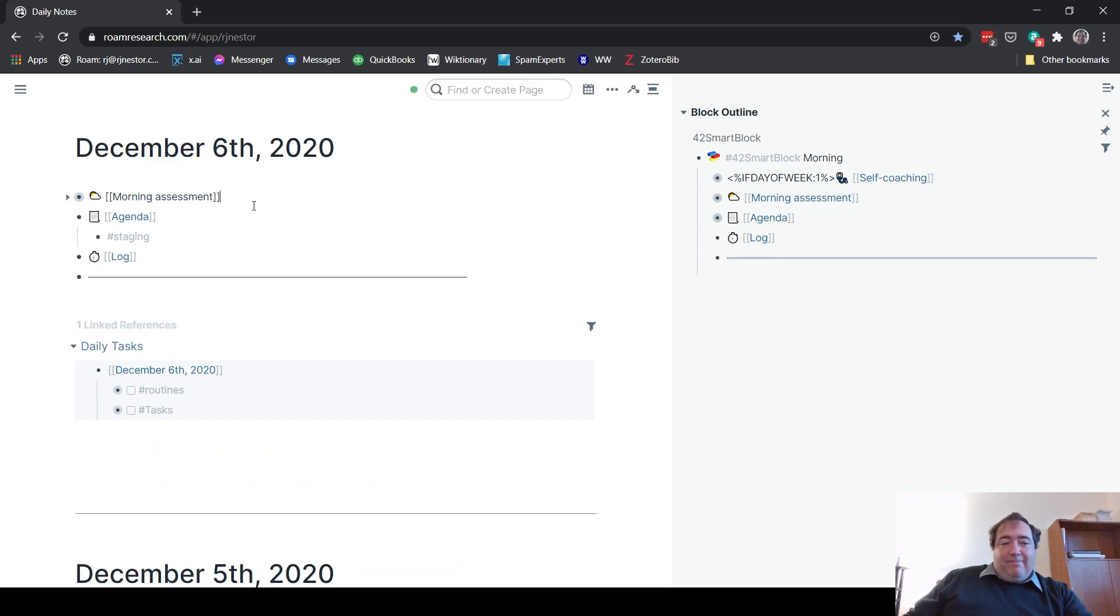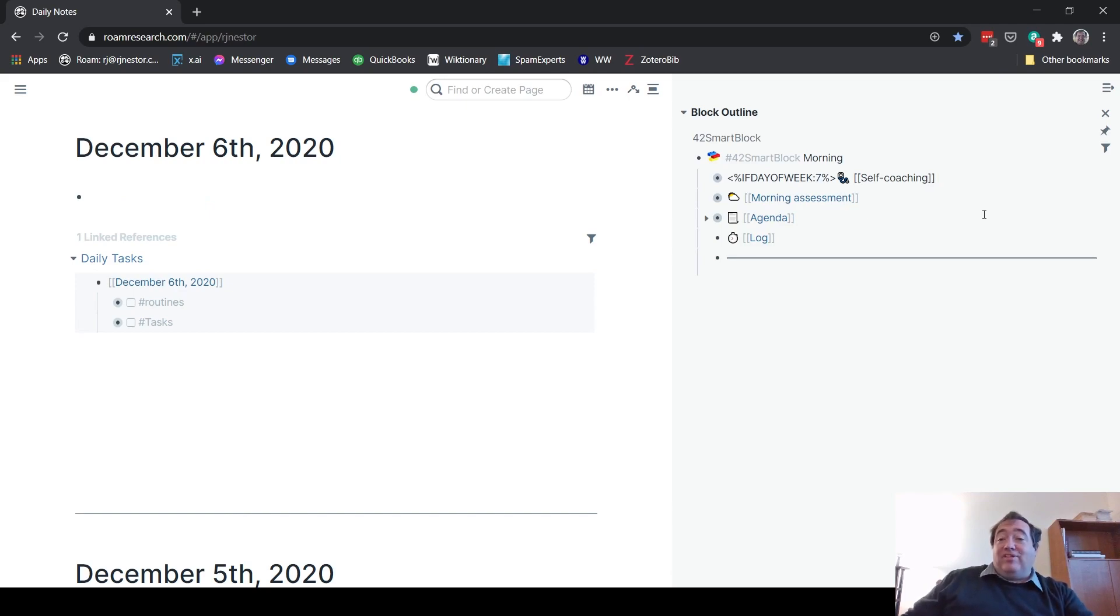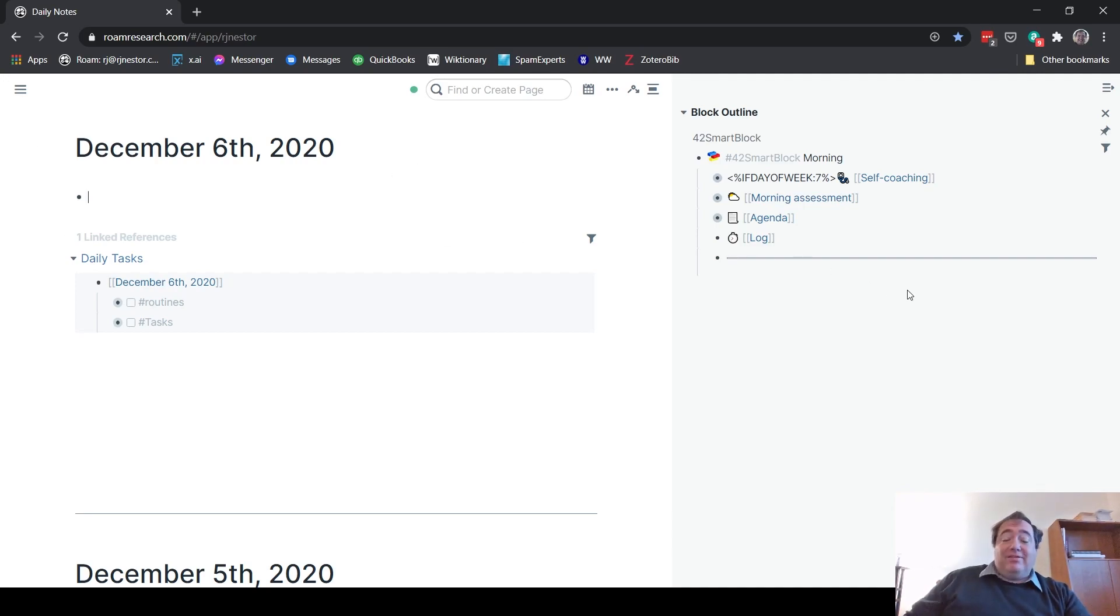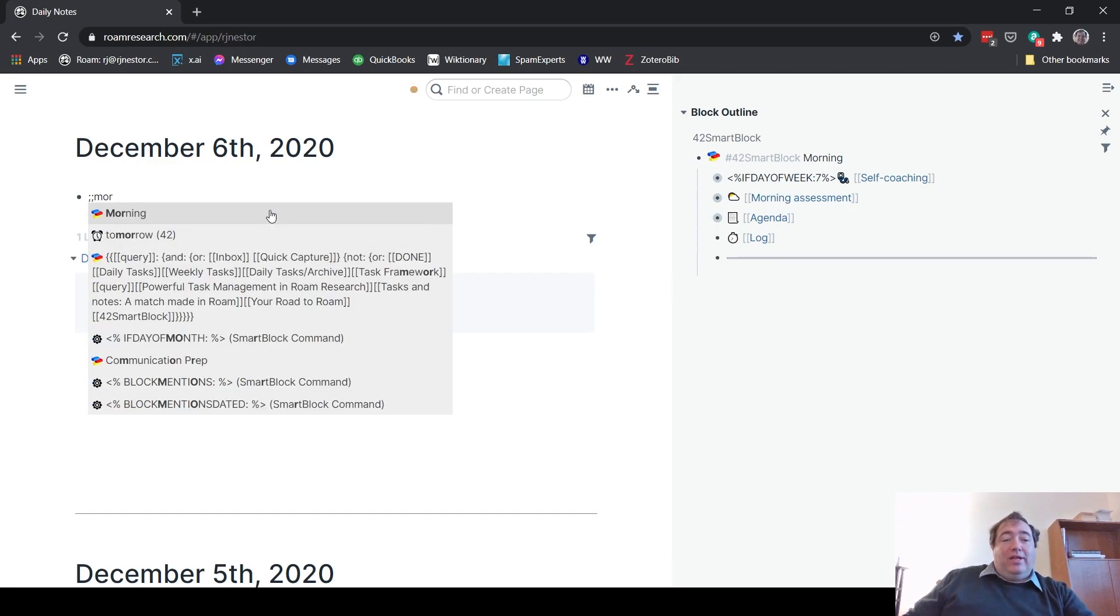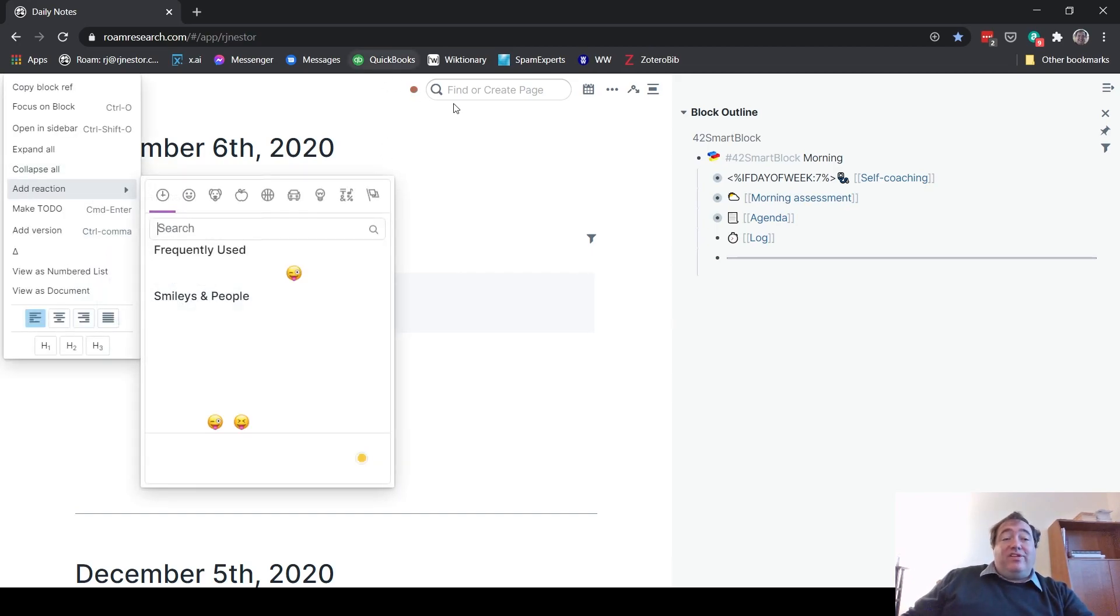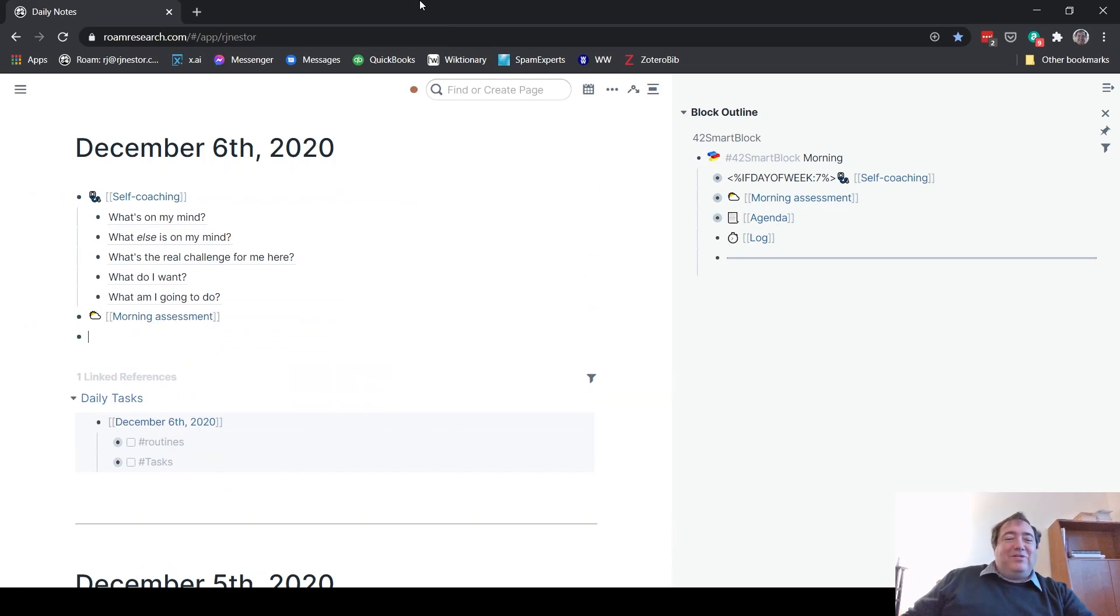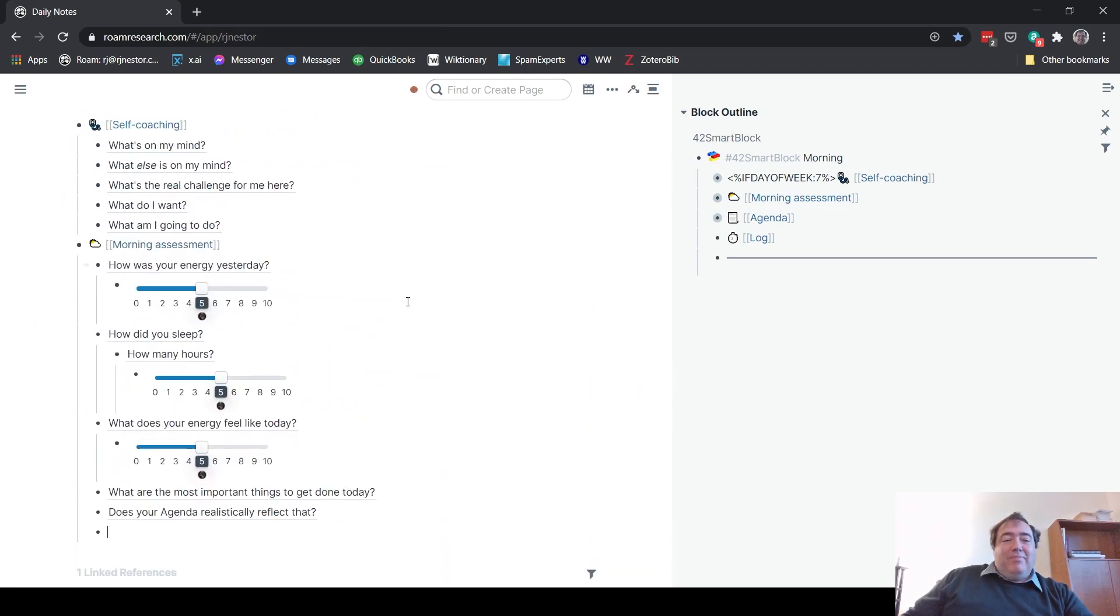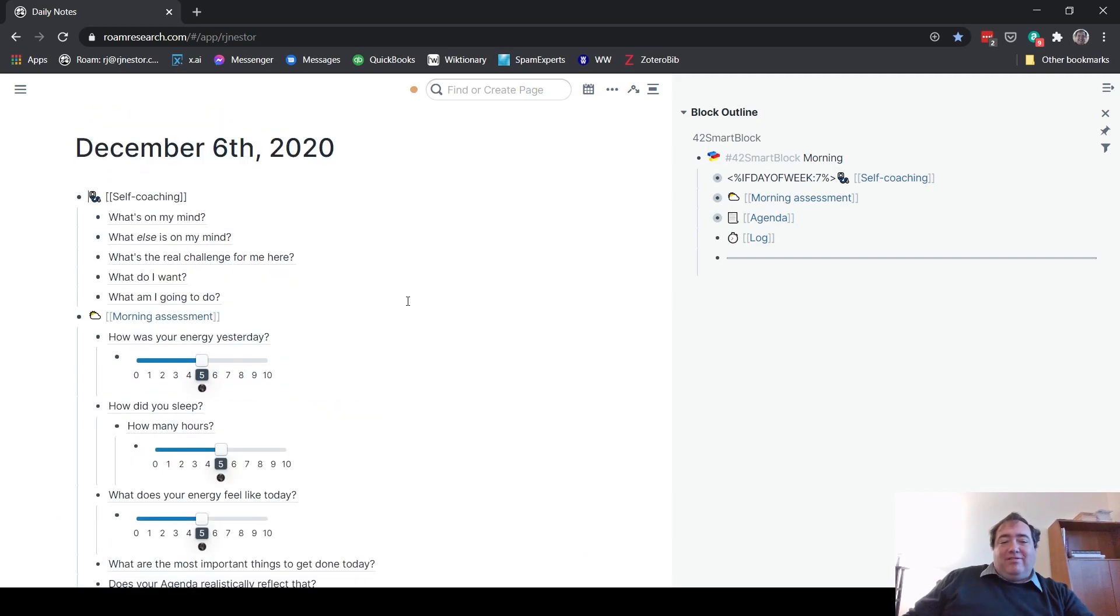If this were Monday, I'm going to make a quick little change here so that you can see that it does work with the self-coaching. We're going to change it so that it shows up on Sunday. So the day of the week is now seven, which is the code for the days of the week with this particular operator - Monday is one up through Sunday is seven. So now if I double semicolon and hit morning, I'm going to get the self-coaching template in front of the morning assessment and all the rest of that. So now I have that there.